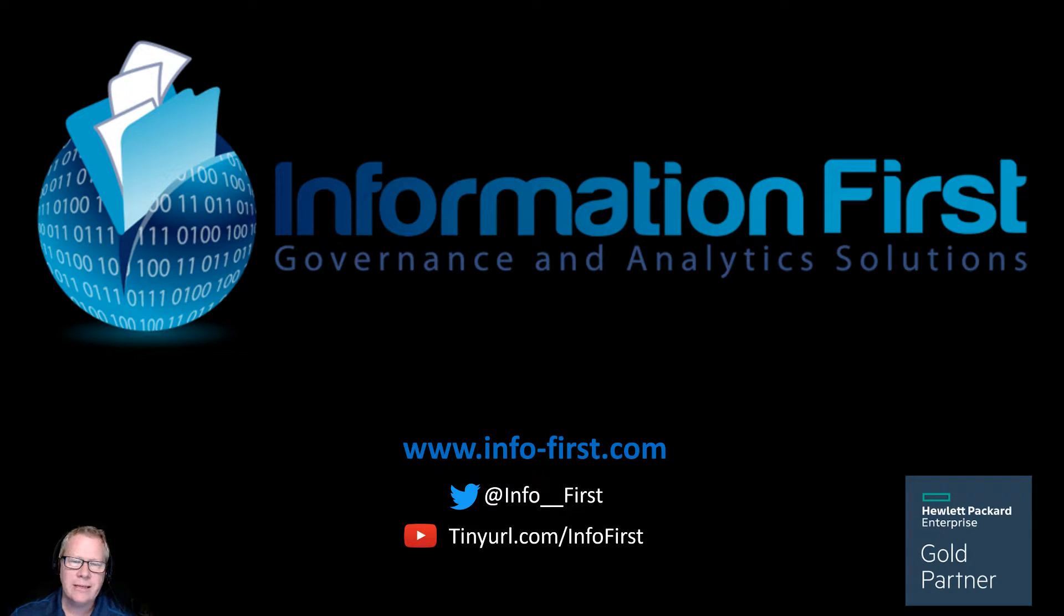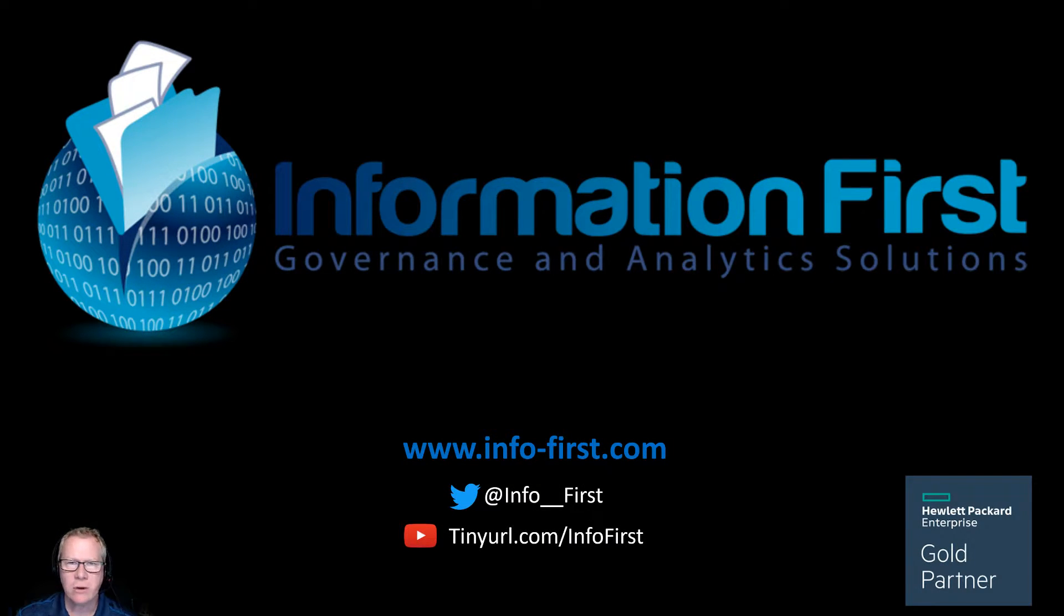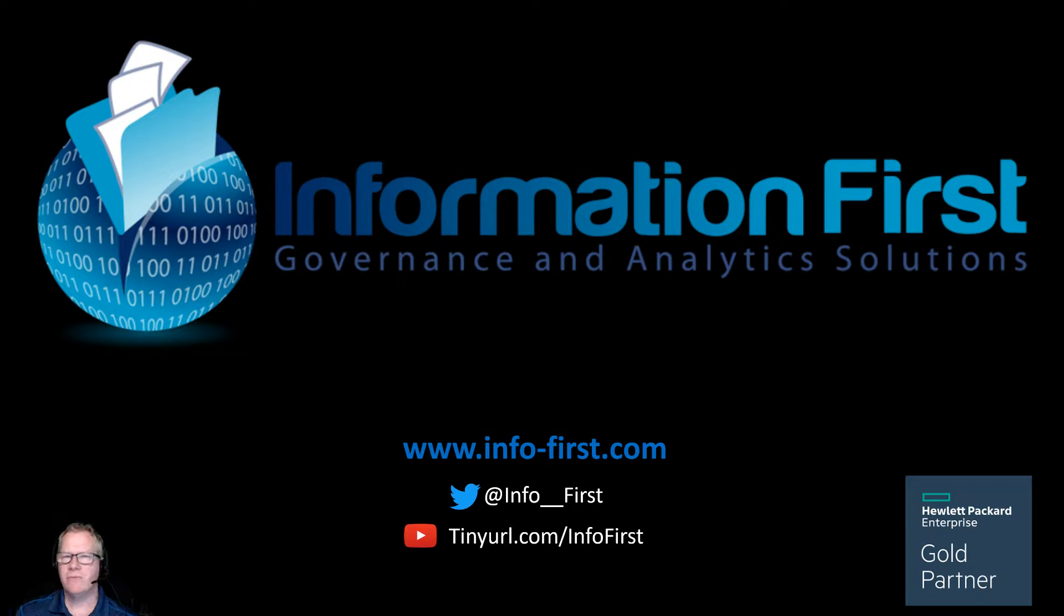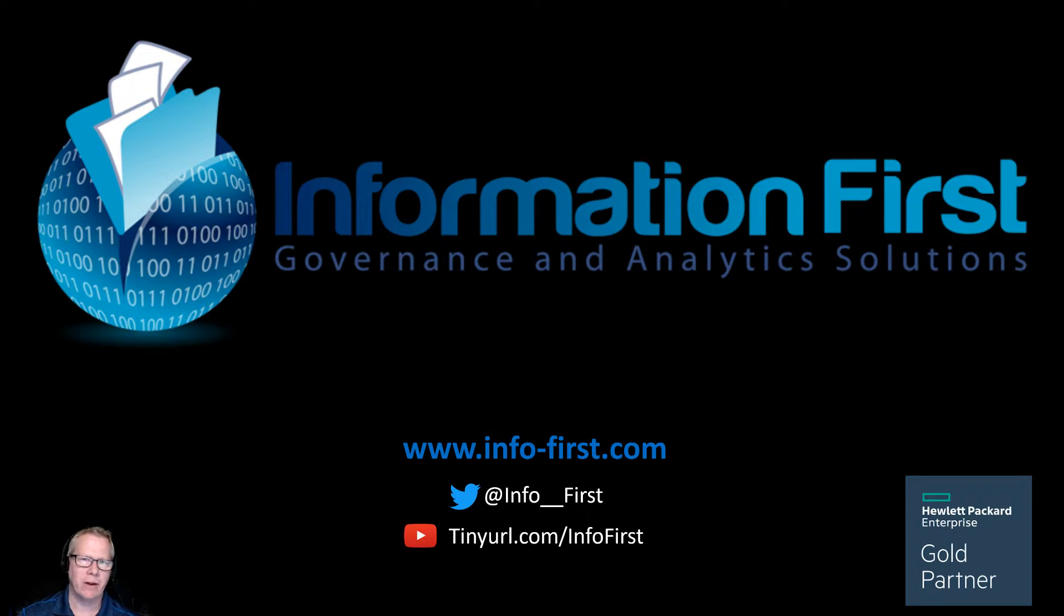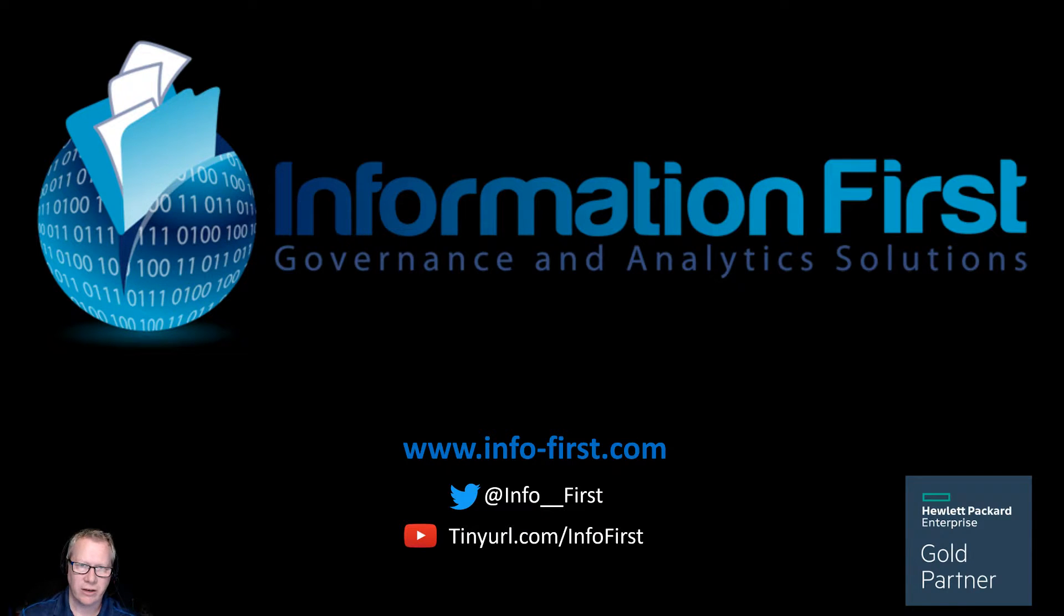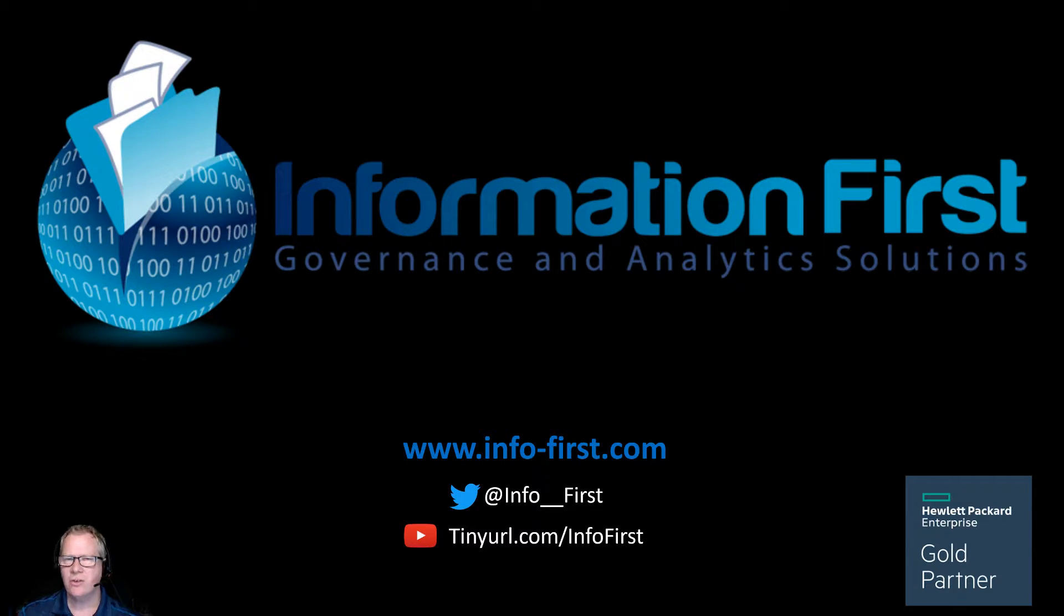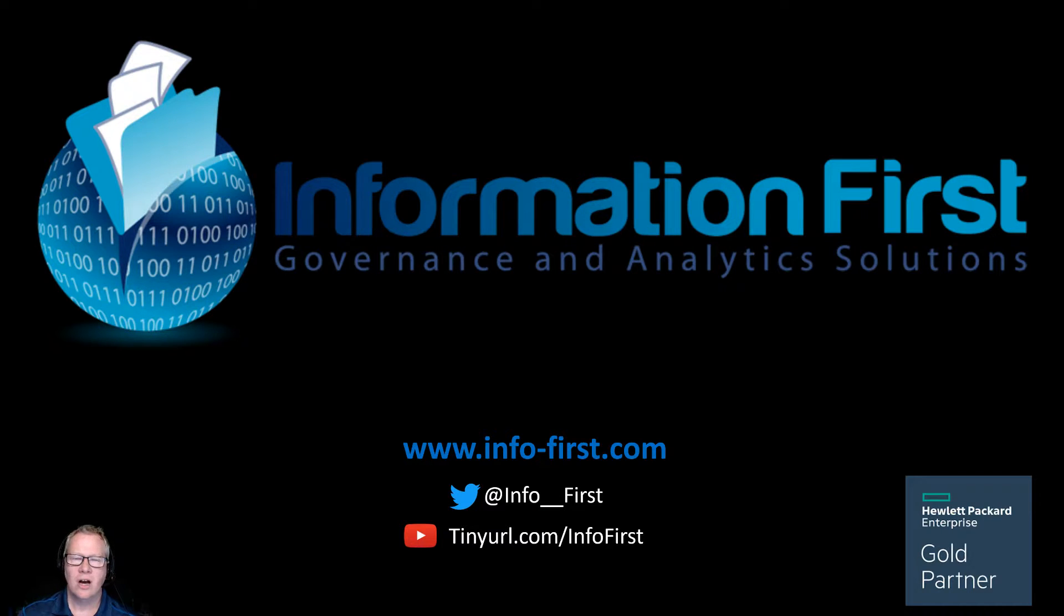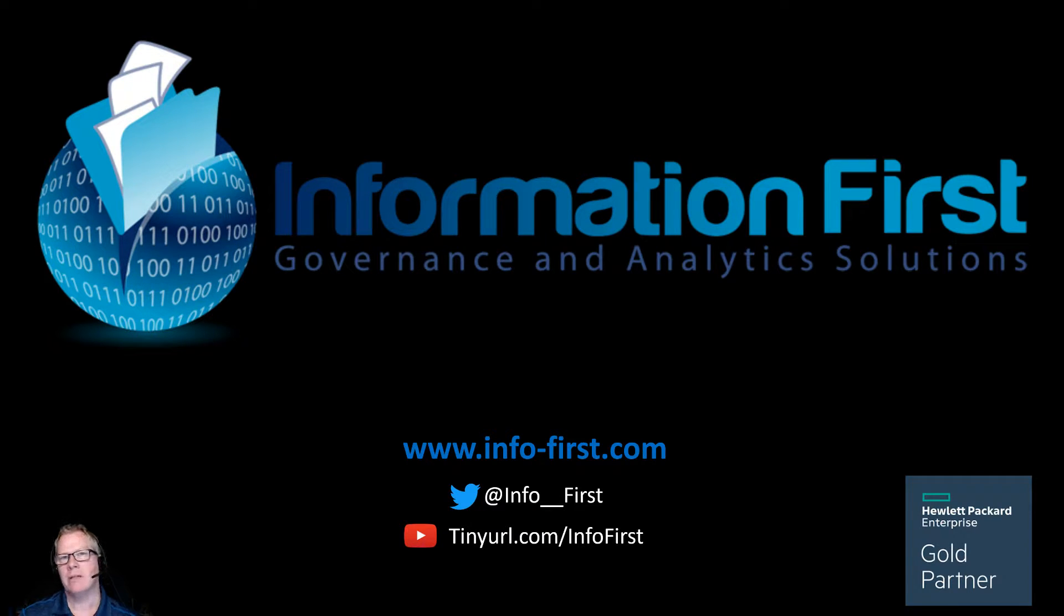Hey, thanks for tuning in to this demonstration video provided by Information First in partnership with Hewlett Packard Enterprise. We're pleased to produce this video showcasing the new and advanced search features of Content Manager 9.1 web client.